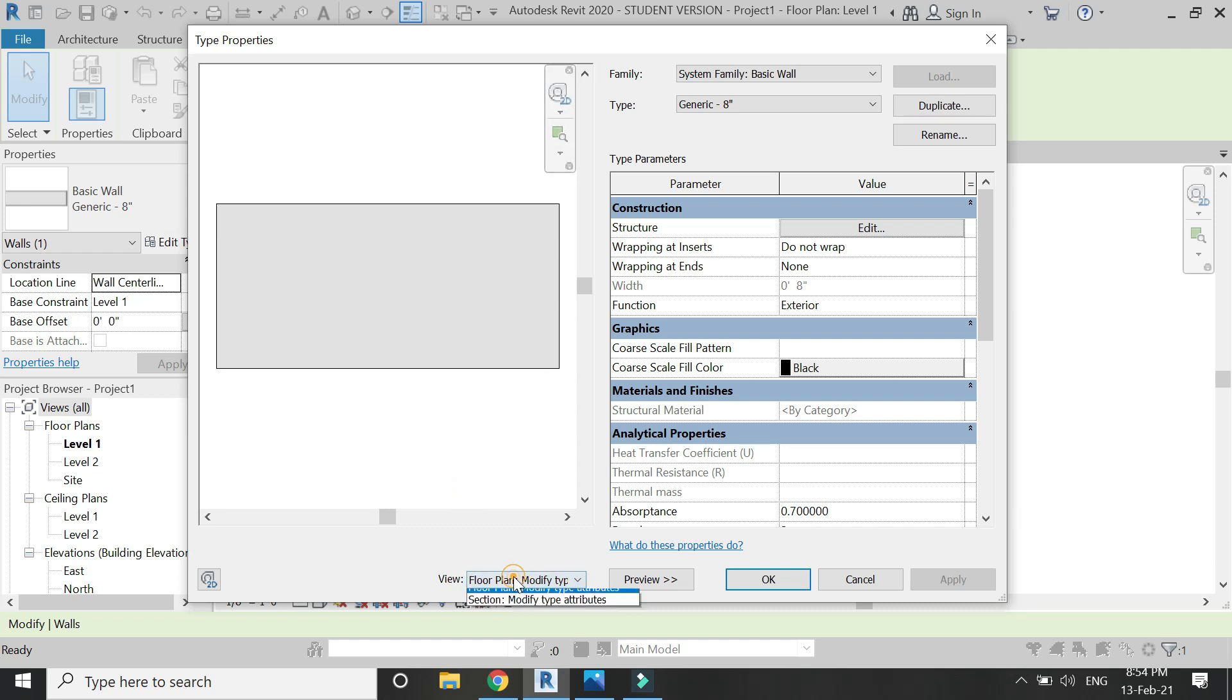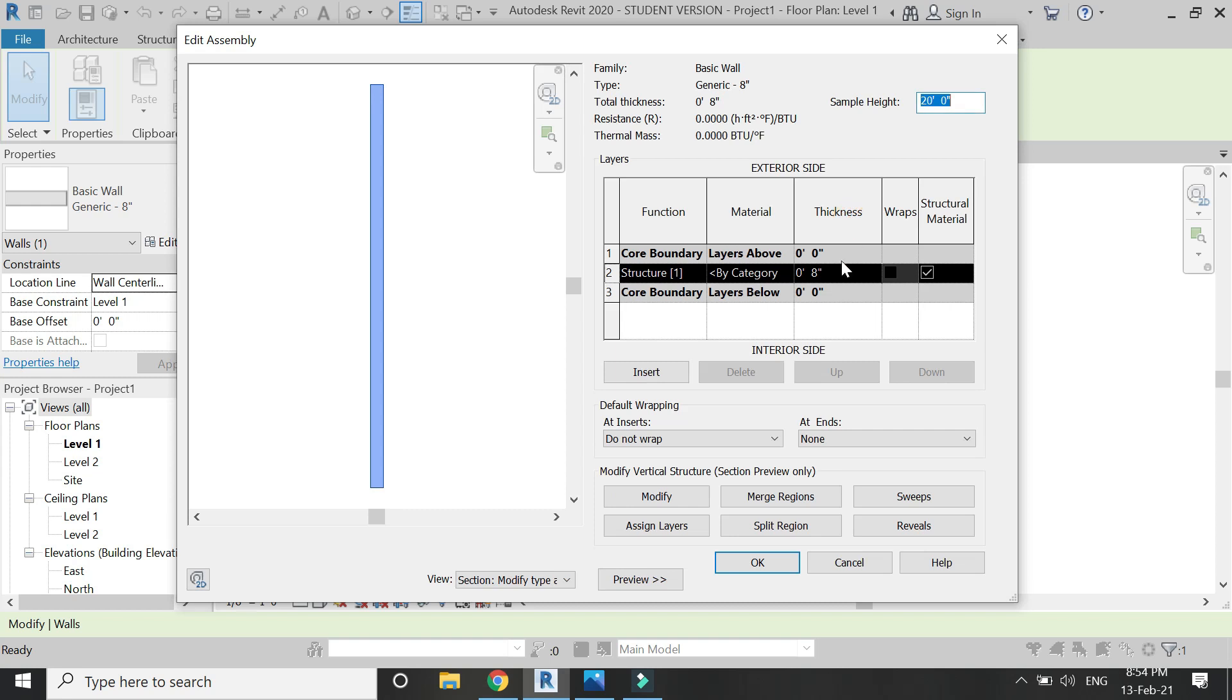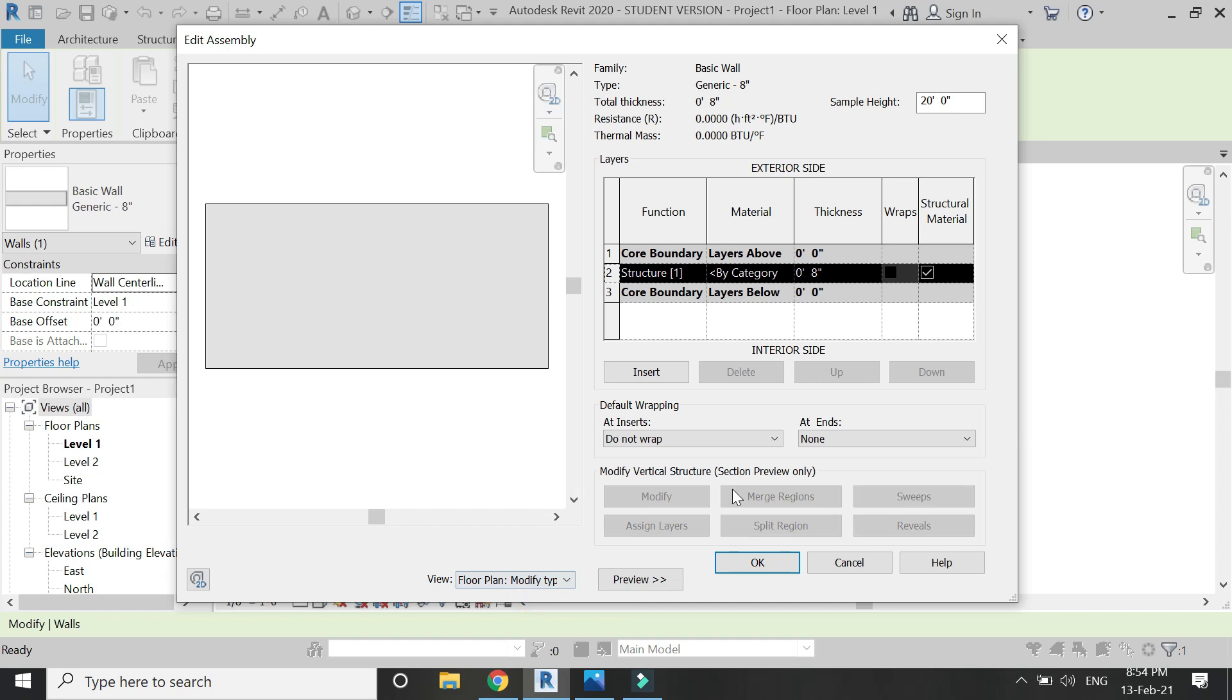Here you can see the floor plan. Click here and now you can see the vertical section of the wall. To open more of its properties, click on edit. Now you have this dialog box.